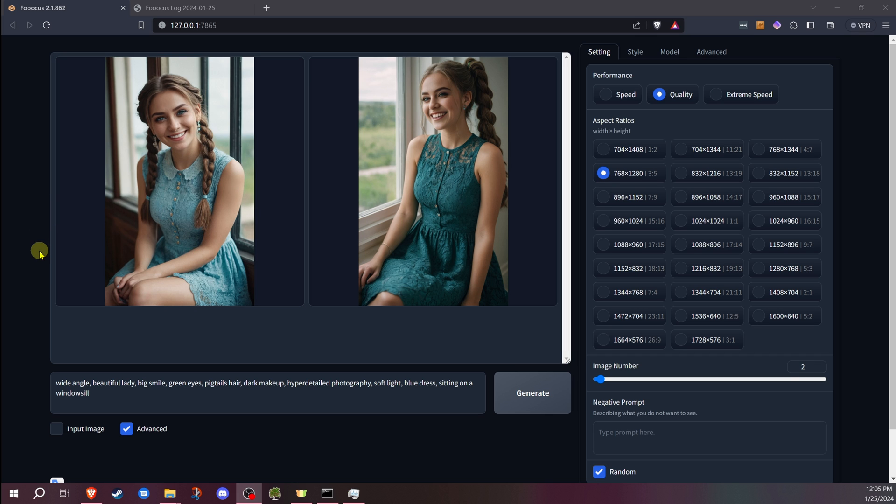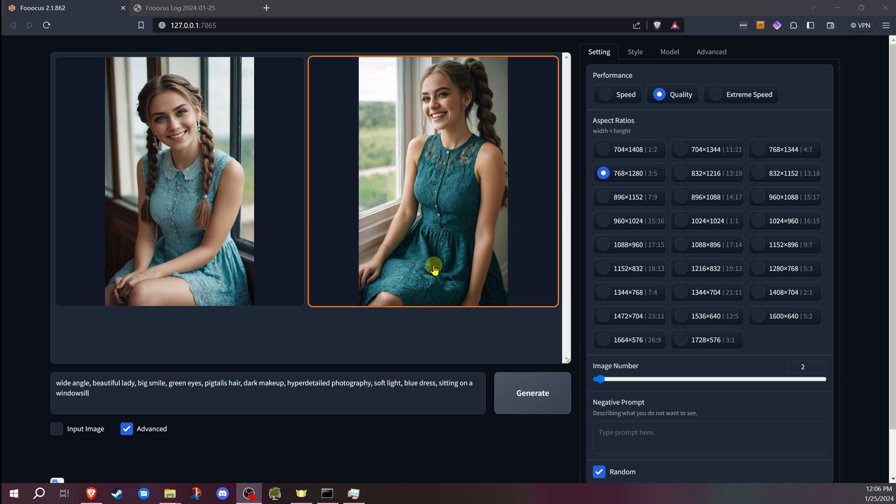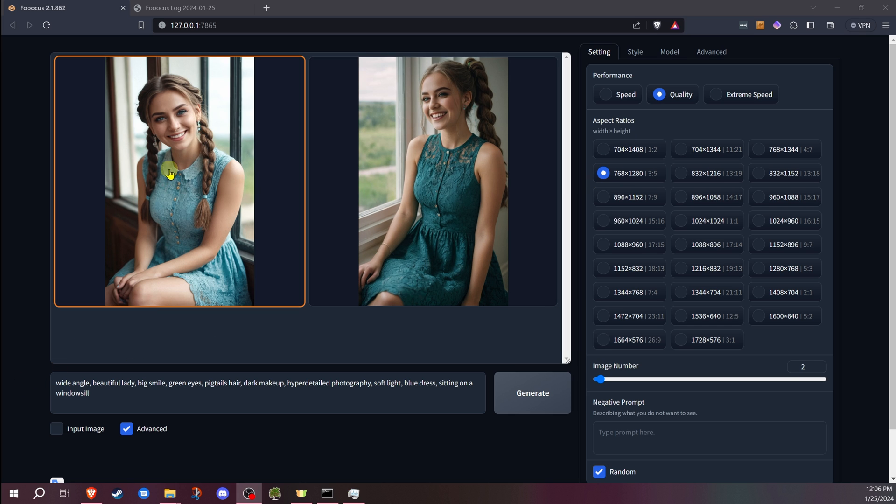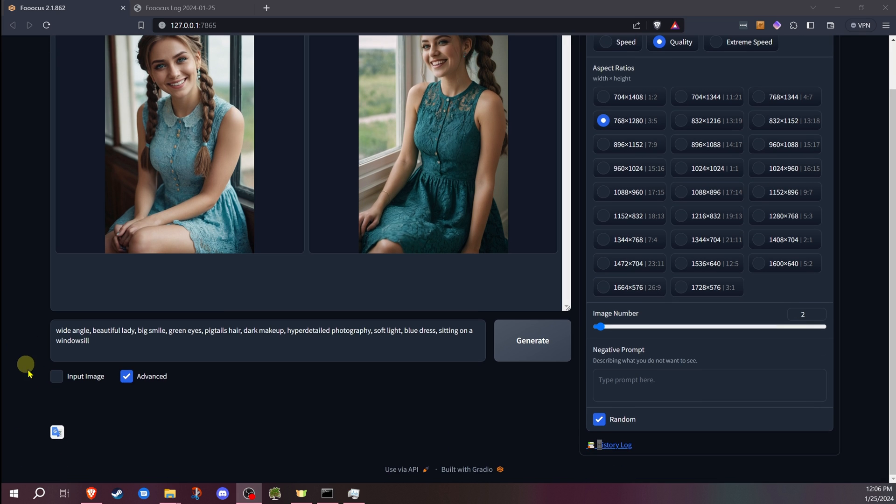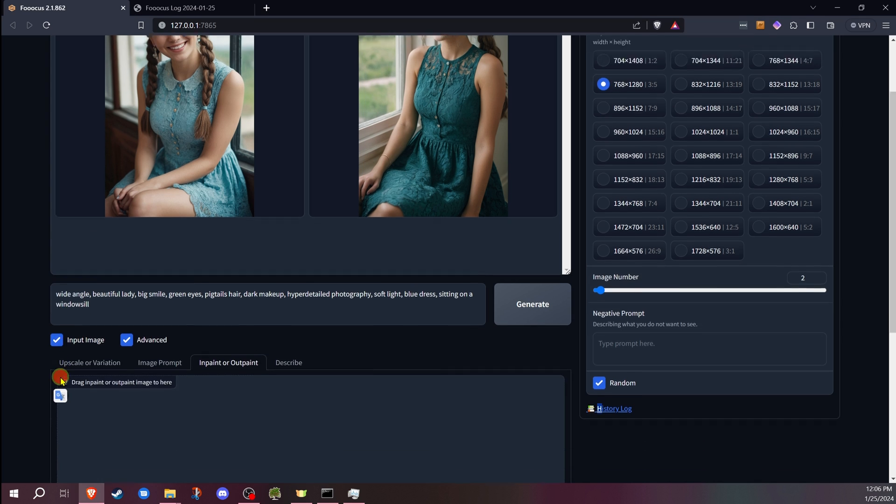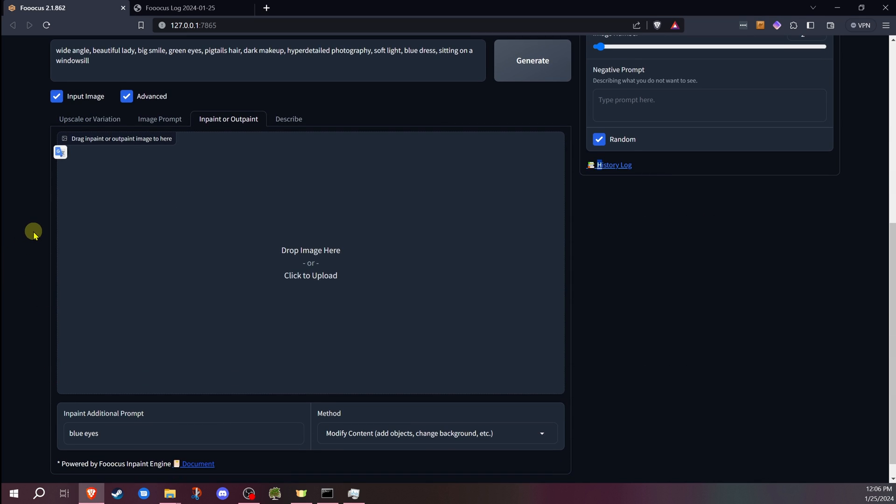I've gone ahead and started up Focus with the standard run.bat. I've changed a couple settings with the quality and generated a couple images. First thing you want to do is in the bottom left, there's the input image checkbox. You're going to check that off. Once you do that, you're going to have multiple tabs. You want to be on the inpainter outpaint tab.